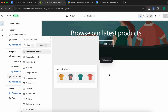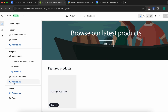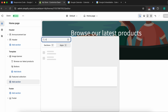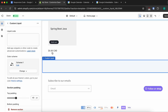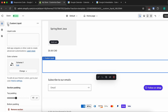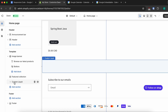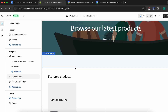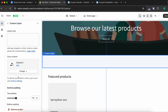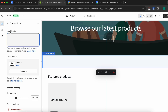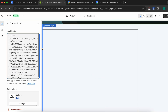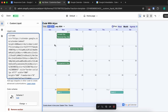Click Add Section, type 'liquid', and choose Custom Liquid. Drag and drop it above the featured collection section. Double-click on the Custom Liquid block and inside the liquid code field, paste the embedded code. The calendar should now display on the page.